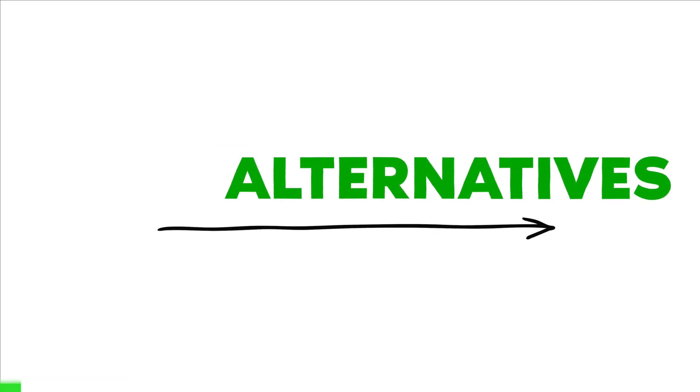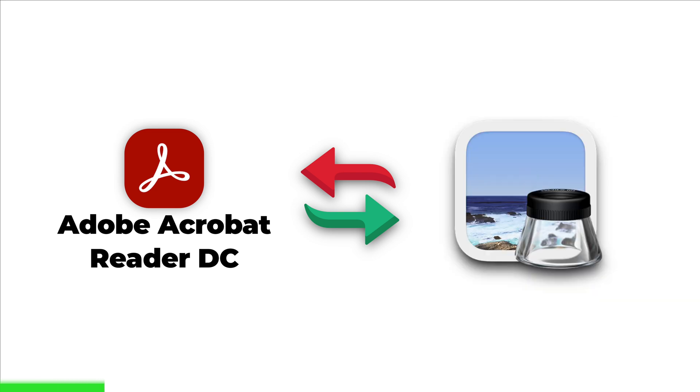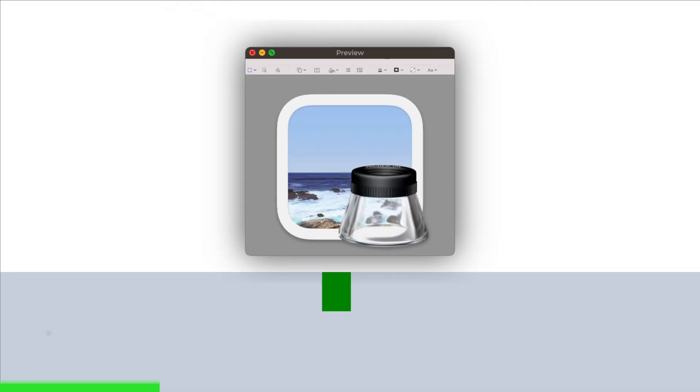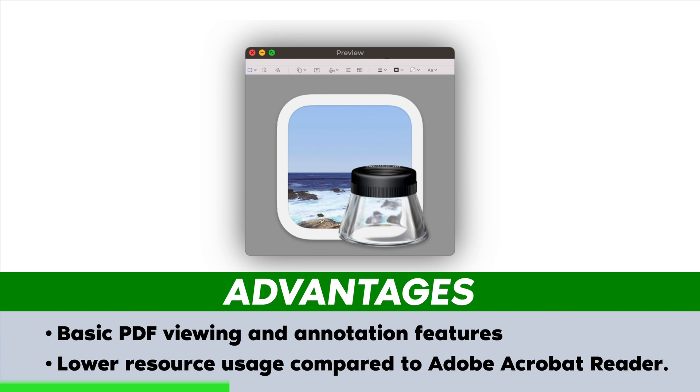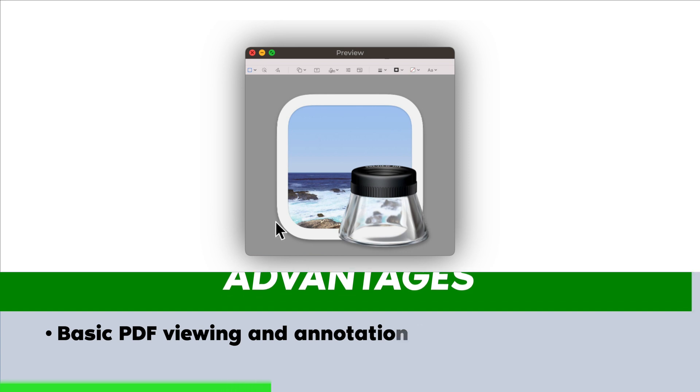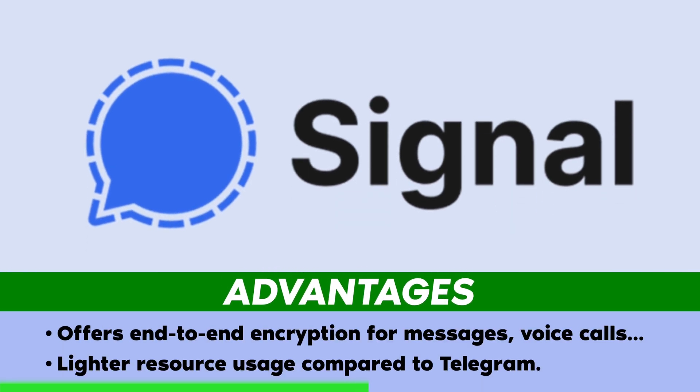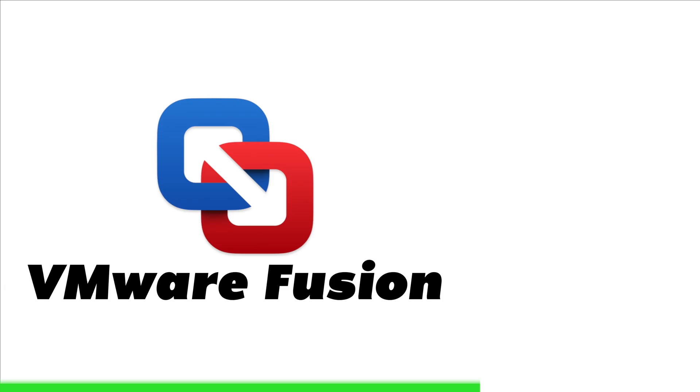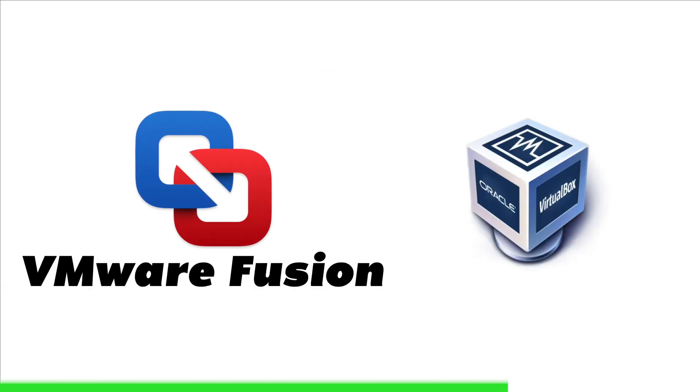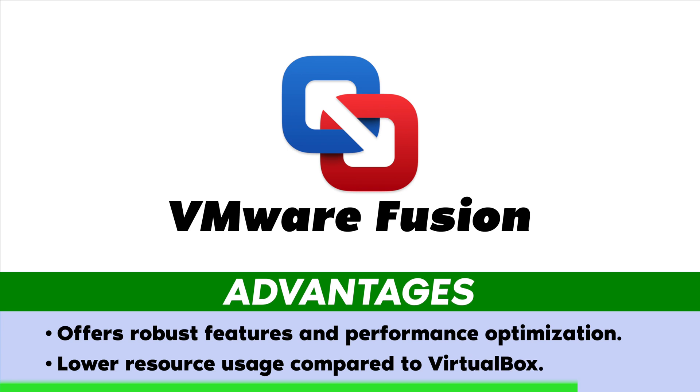Alternatives: Instead of opting for Adobe Acrobat Reader, consider using built-in macOS Application Preview instead. As a built-in macOS application, Preview offers basic PDF viewing and annotation features with lower resource usage compared to Adobe Acrobat Reader DC. Use Signal instead of Telegram. Signal is a privacy-focused messaging app that offers end-to-end encryption for messages, voice calls and video calls, with lighter resource usage compared to Telegram. Opt for VMware Fusion instead of VirtualBox. VMware Fusion is a commercial virtualization software for macOS that offers robust features and performance optimization for running virtual machines with lower resource usage compared to VirtualBox.